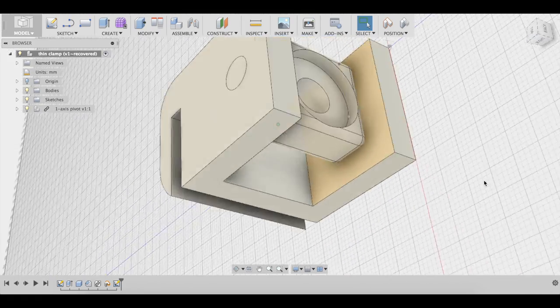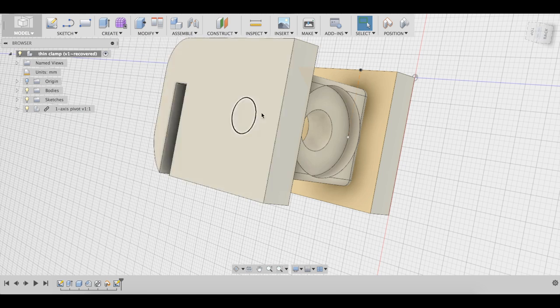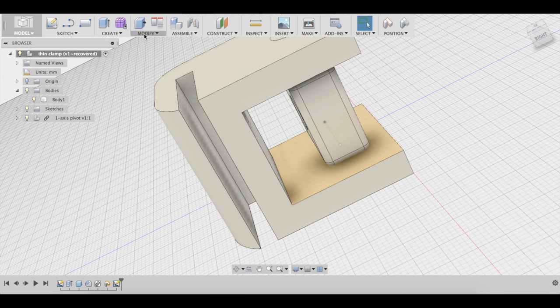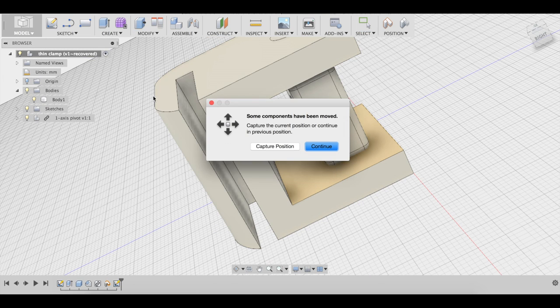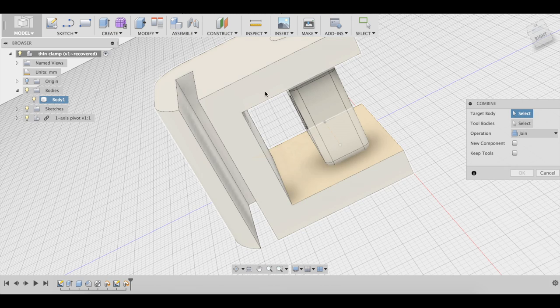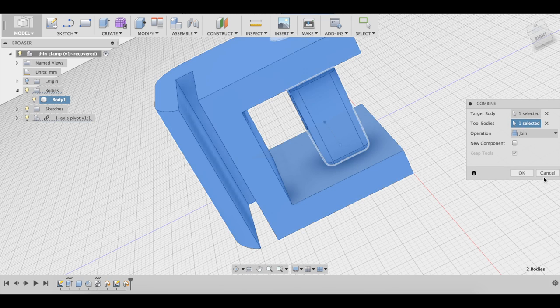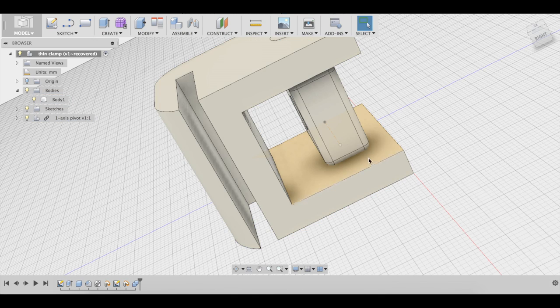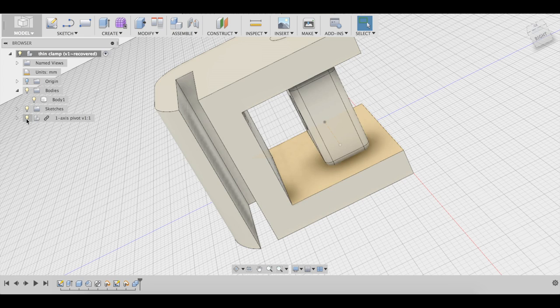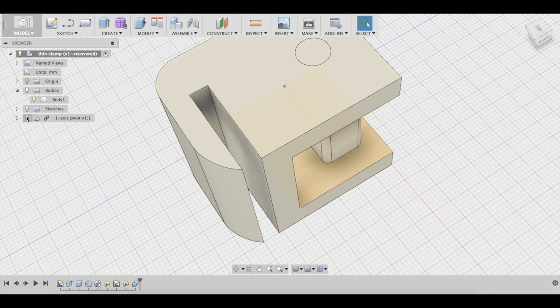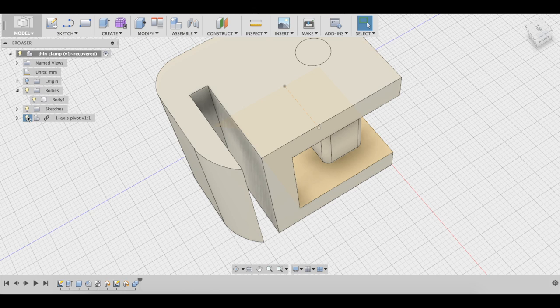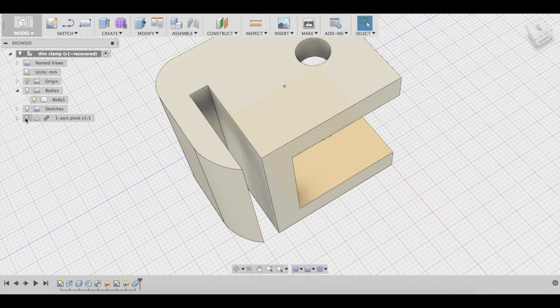Now, let's cut these holes. So what we're going to do is modify, combine, and select this body. That's the target body. That's our tool body. We're going to cut. Okay. So now as you can see, if we hide this, we have our holes. But these holes are the same size as the pivot that's going to go through it. So we need to make them bigger.